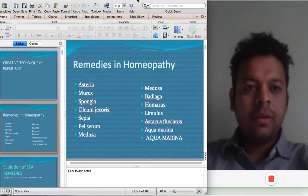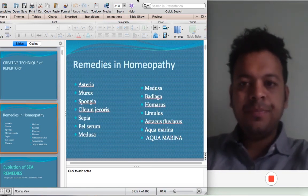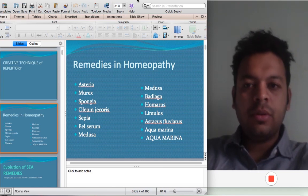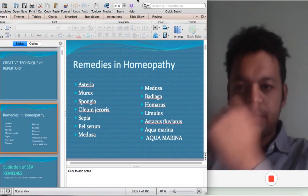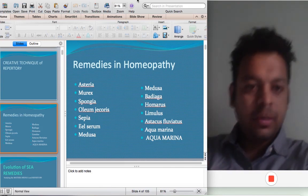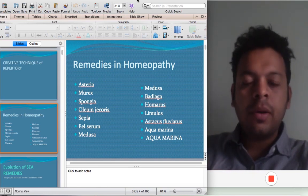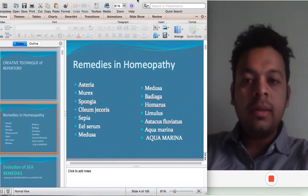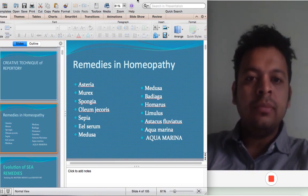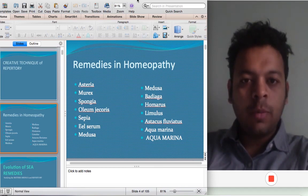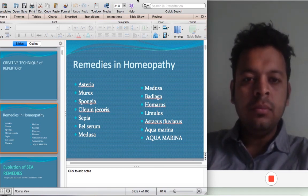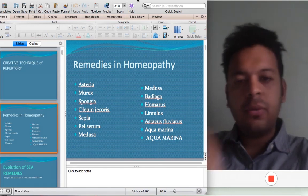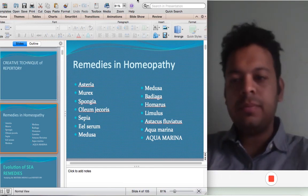Which are the remedies of C? We have Asteria rubens, Murex, Spongia, Oleum jackassily, Sepia, Eel serum, Medusa, Badiaga, Homarus, Limulus, Astacus fluviatilis, and Aquamarina.